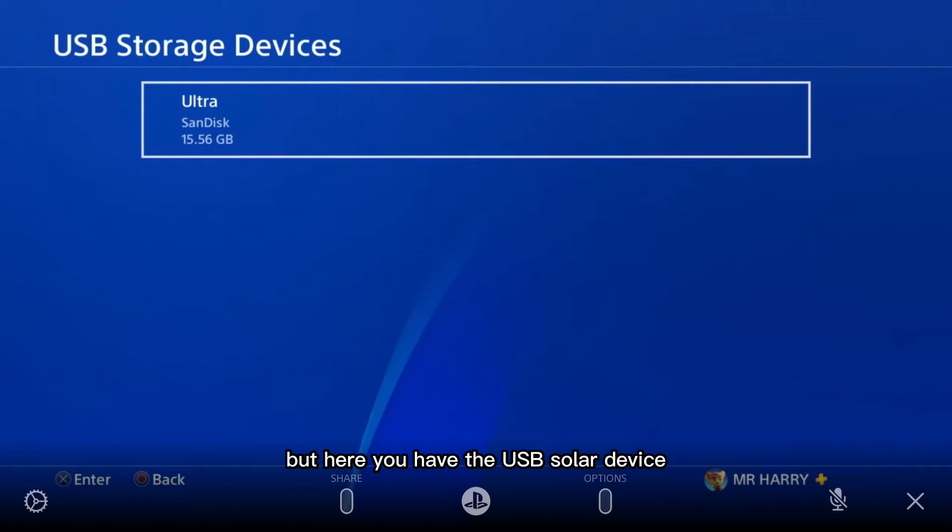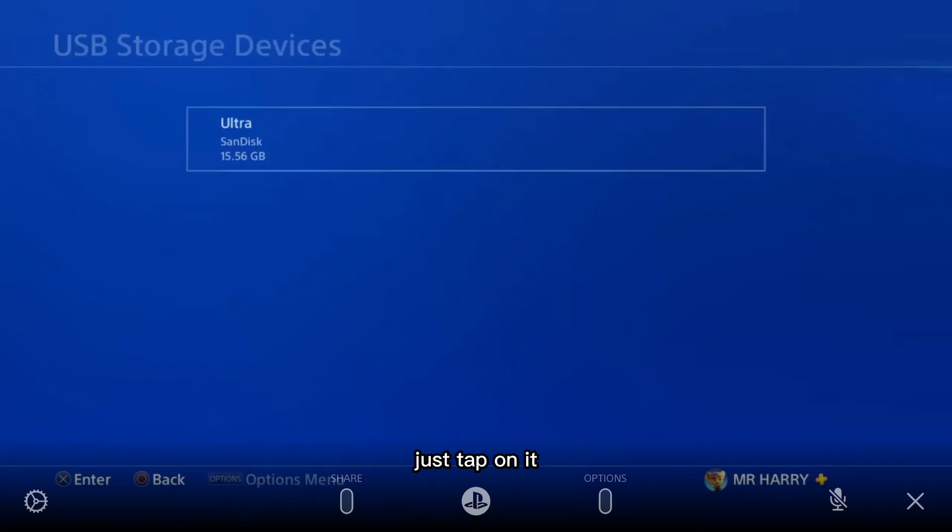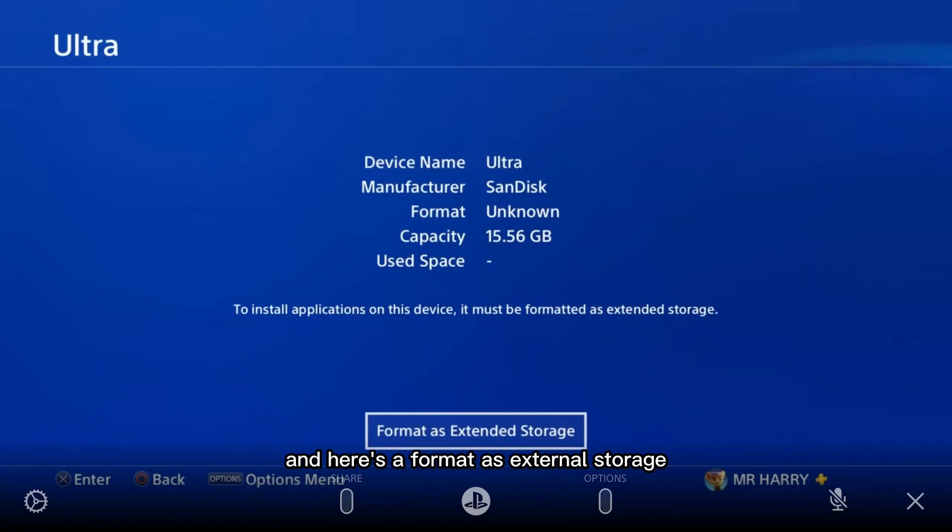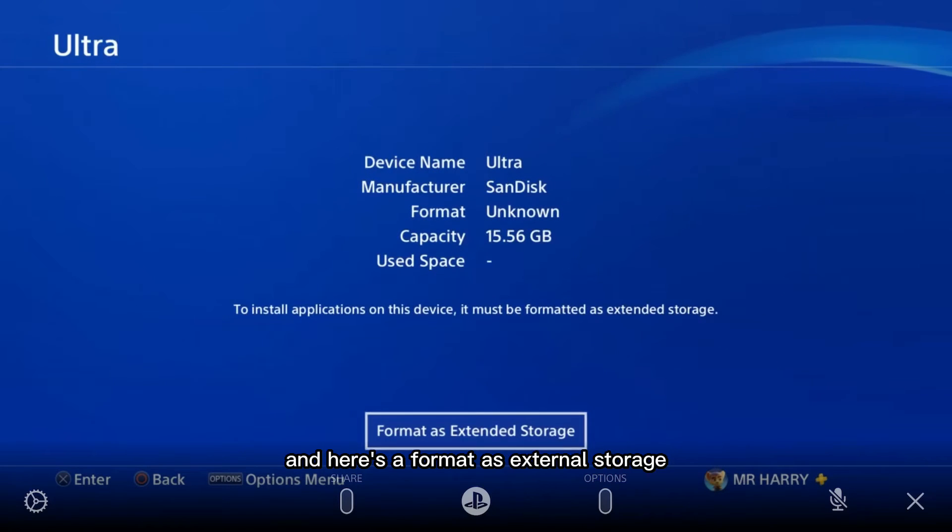Here you'll see the USB Storage Device. Tap on it and there's Format as Extended Storage.